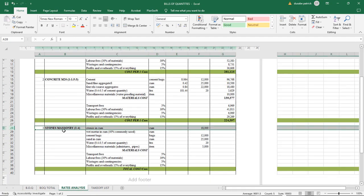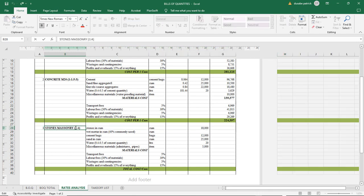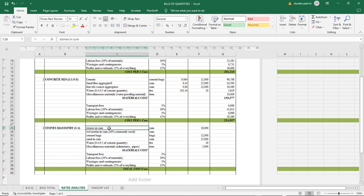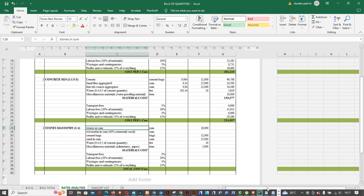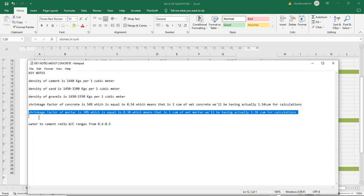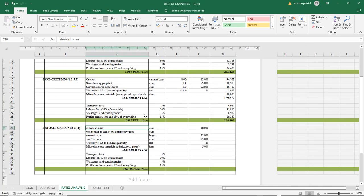I'll be coming into the rates analysis — I'm having the third element, stones masonry, with this ratio. Before starting, I'd remind you that the shrinkage factor of mortar is 30 percent. Last time it was 54 percent for concrete, but today for mortar it is 30 percent, which is 0.3 added to one cubic meter. That's the main factor to keep in mind.